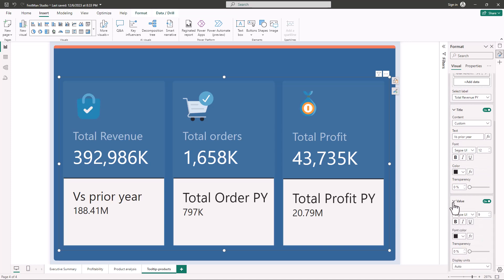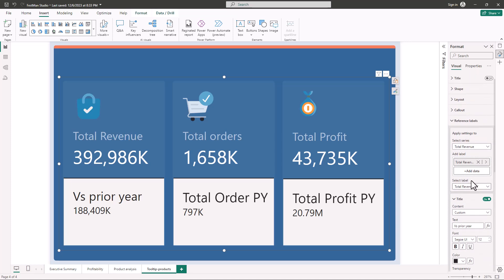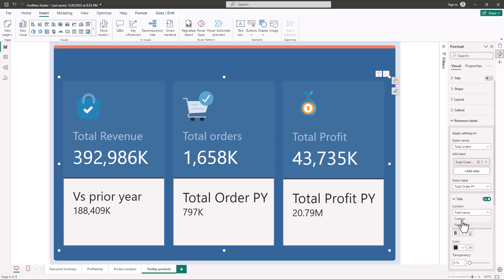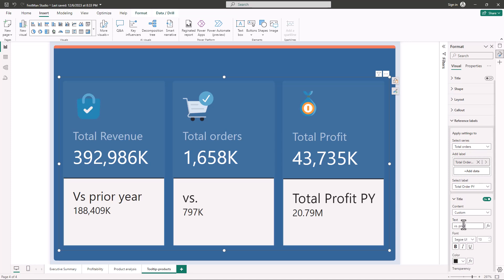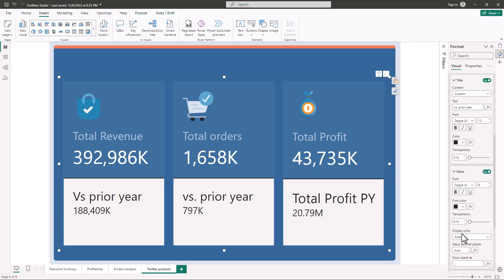I'll go to Value, expand it, and set the display unit to thousands to match the callout. Then I'll turn off the decimal places. I'll switch the label to Total Orders — there's one label which is Total Orders for the previous year. I'll change the field name to Custom and also type 'vs prior'. I'll set the font size to 12 and go to Value, setting the display unit to thousands.